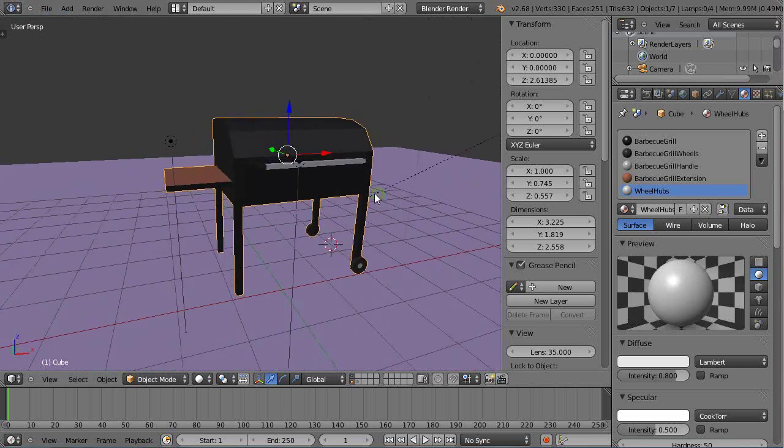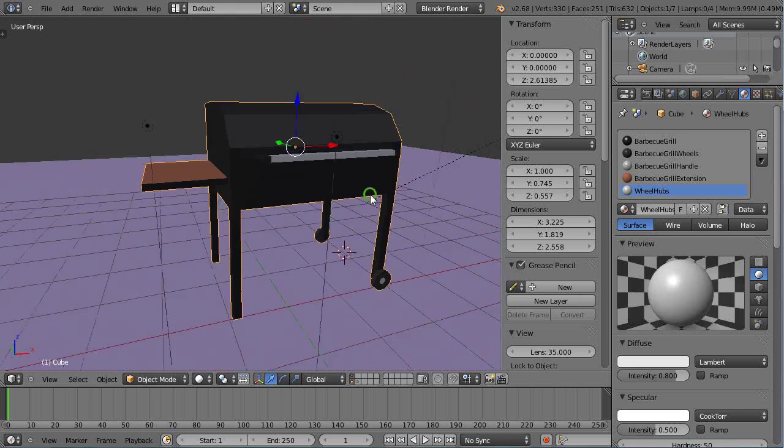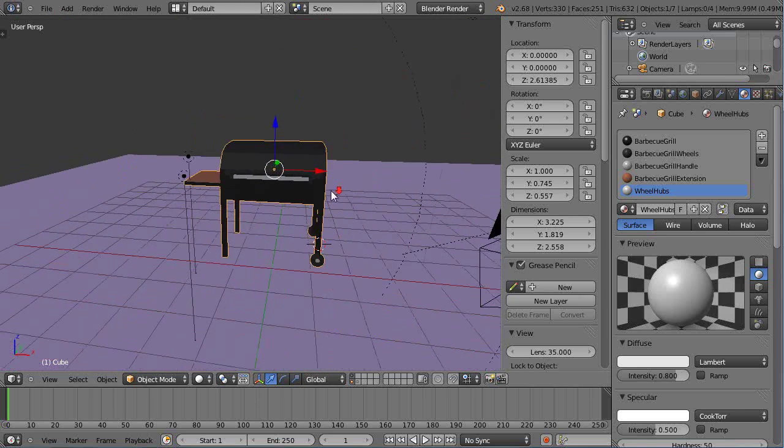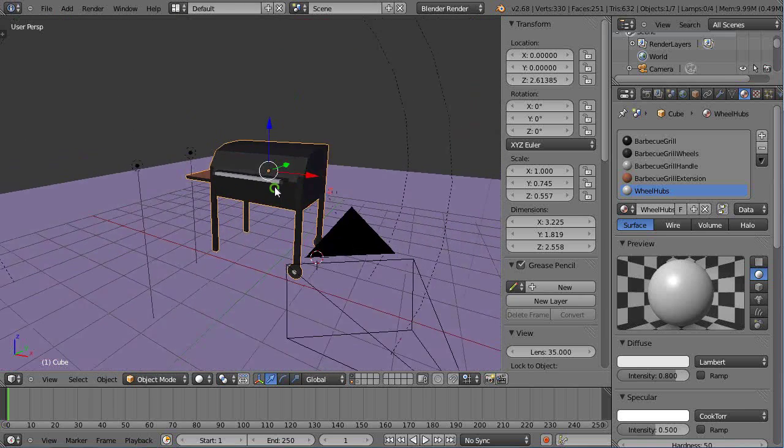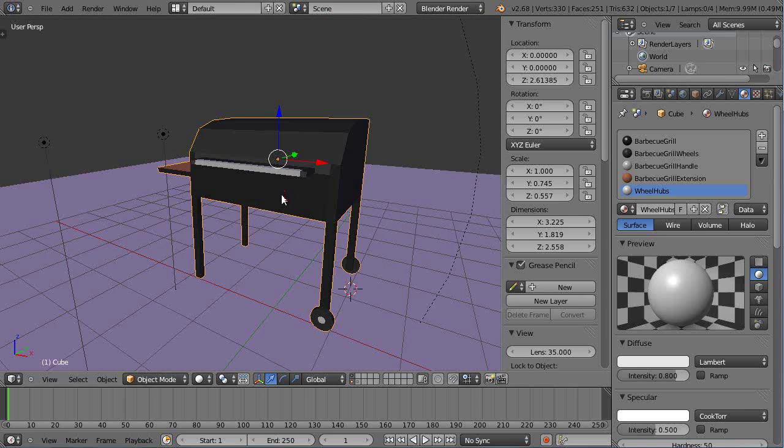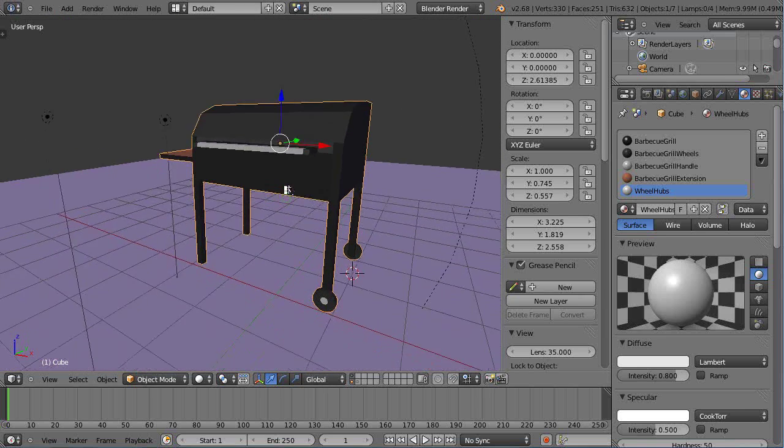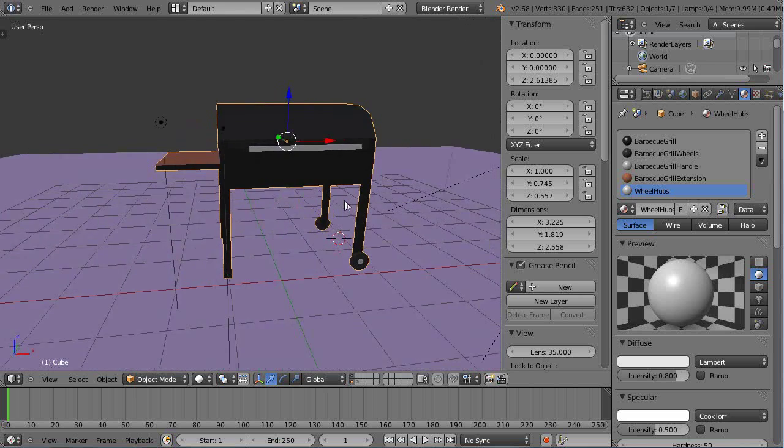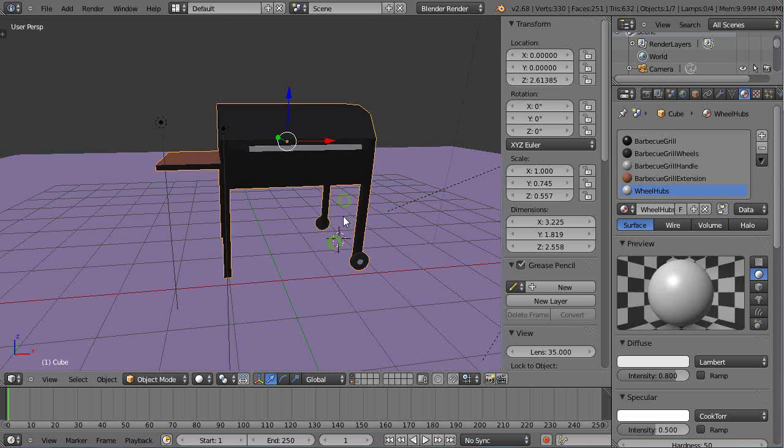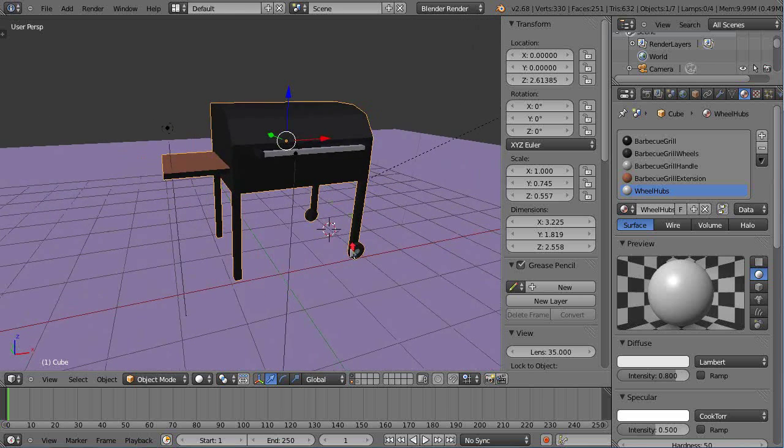So modeling really becomes a big part of this, the whole process. All right, well so I hope those details help you out and I'll see you in the next lesson.